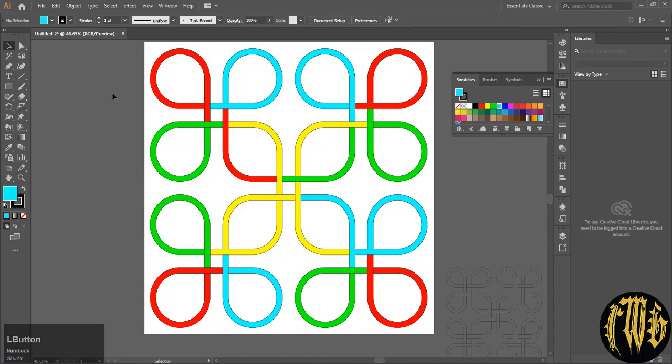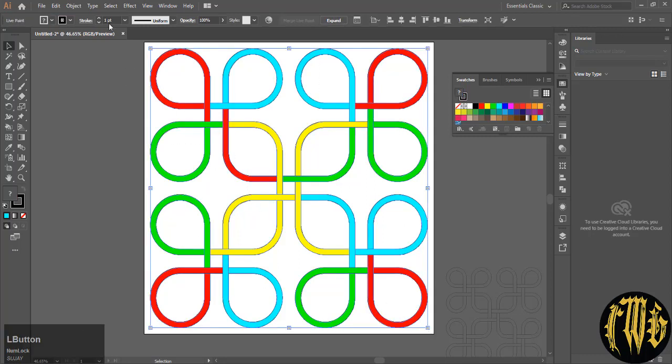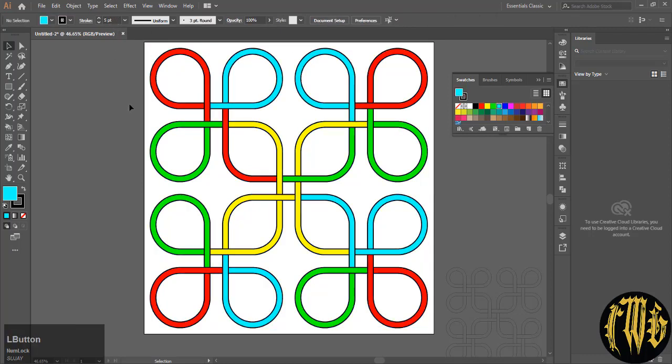Now that it is colored, we will select everything and increase the stroke weight so that the stroke of the object is visible a bit more. So select everything and increase the stroke weight. I am going to increase it to five. So you can see a black outline.